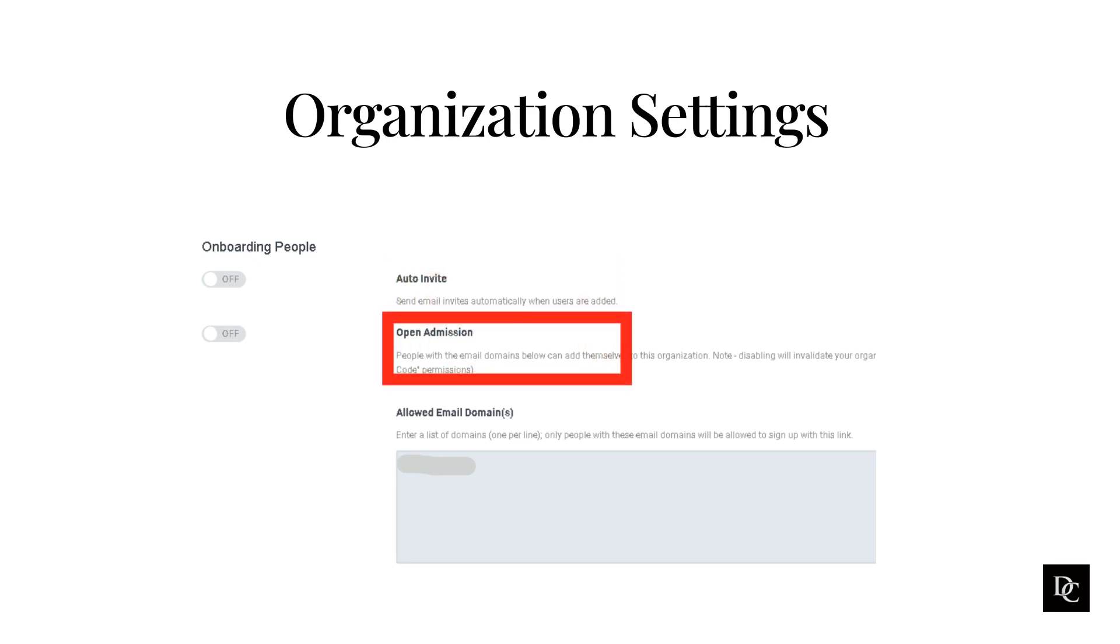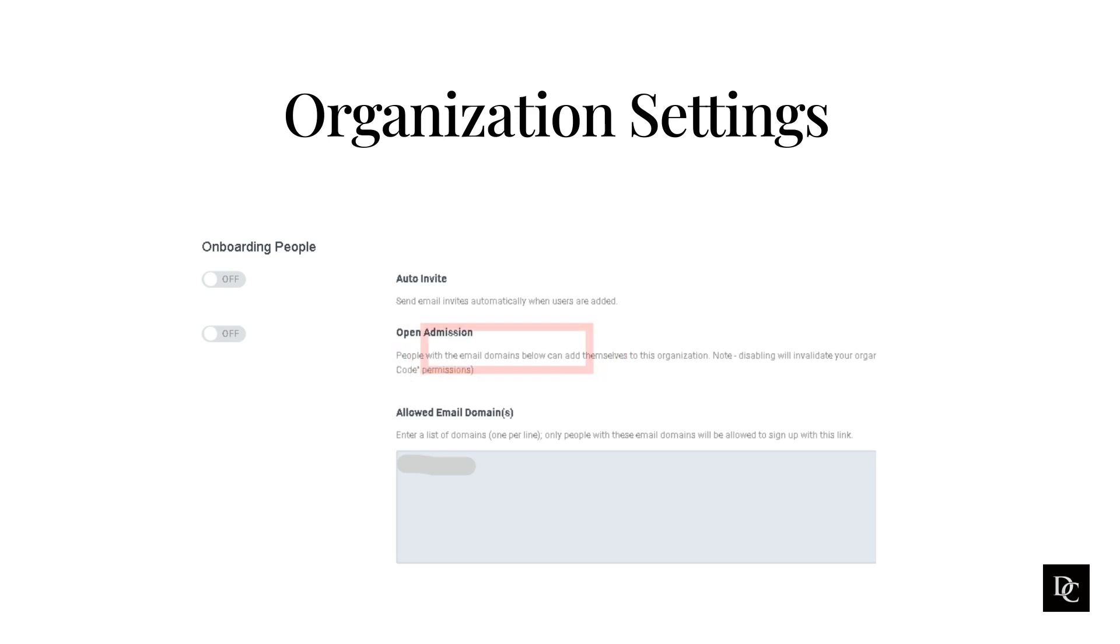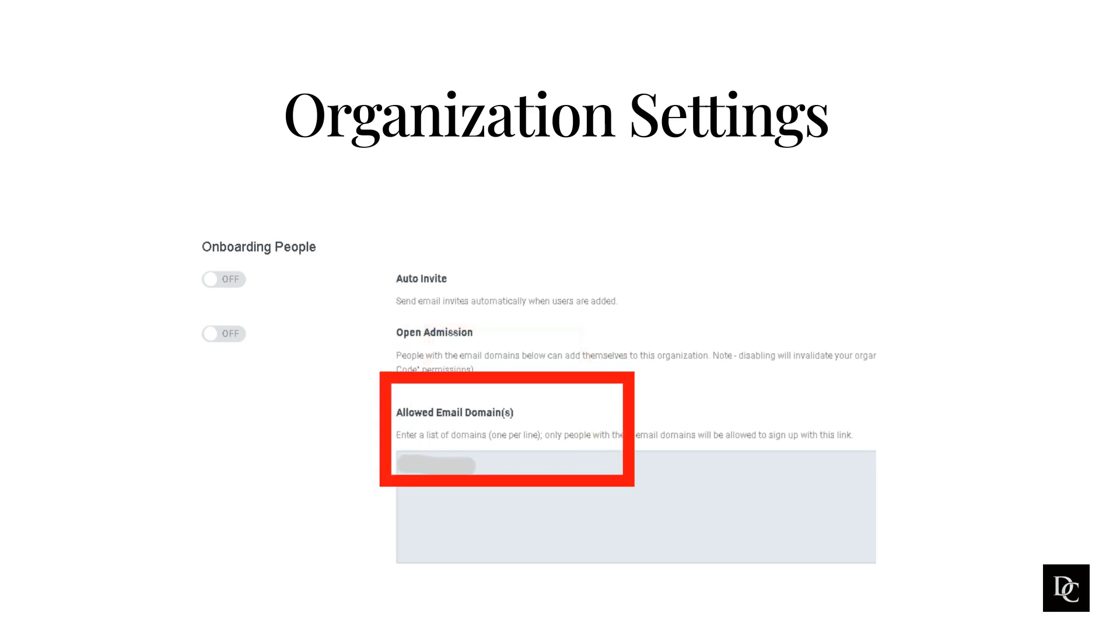Open admission, when on, enables the current invite link. Turning from off to on also creates a new link. When off, disables the current invite link permanently. Within the allowed email domains, it allows you to specify the email address domains that a person must use to create a new Genesys Cloud account when responding to a sign-up link.